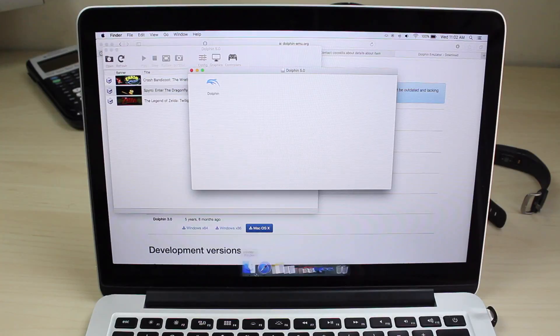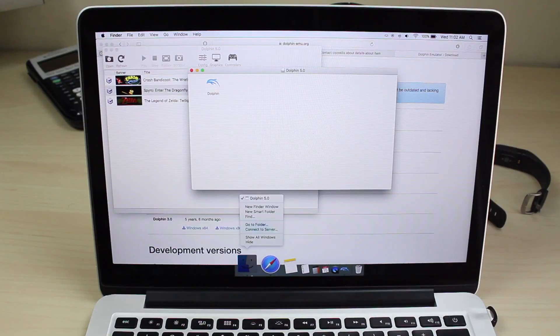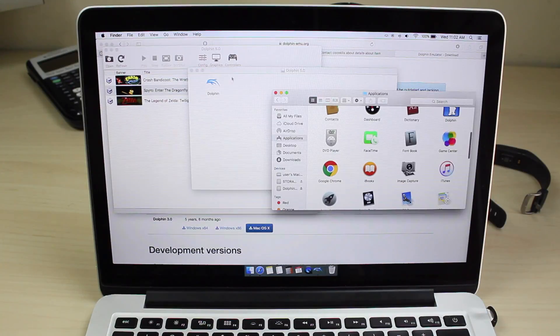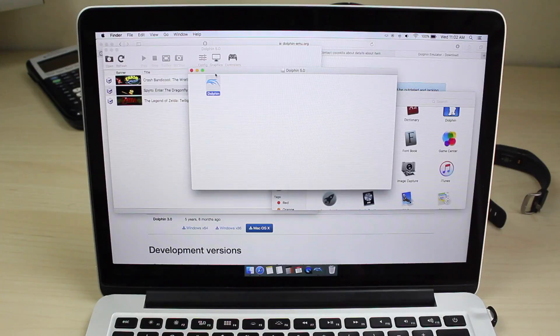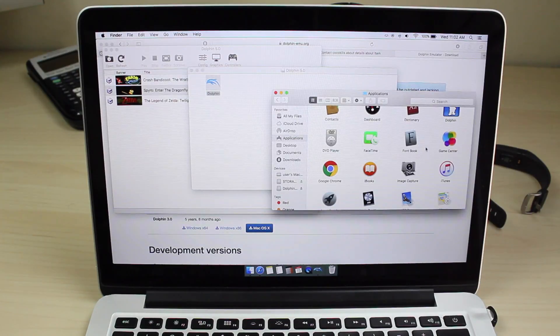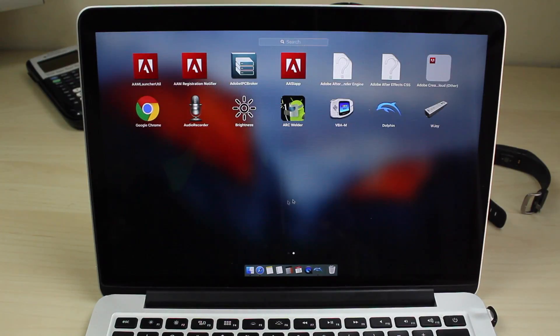So what you can do is while this is open, go ahead and double click on Finder and then click a new Finder window. You want to drag and drop this into Applications. There we go, it just changed.